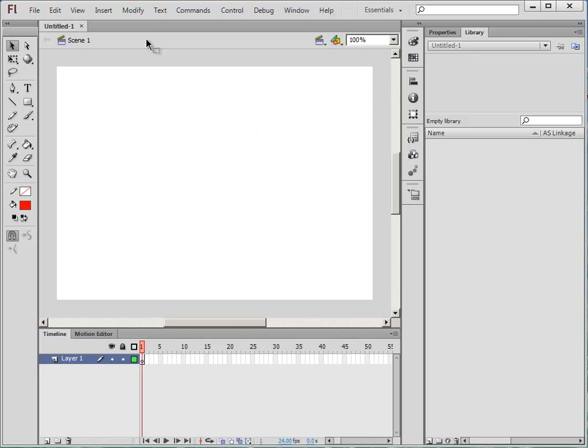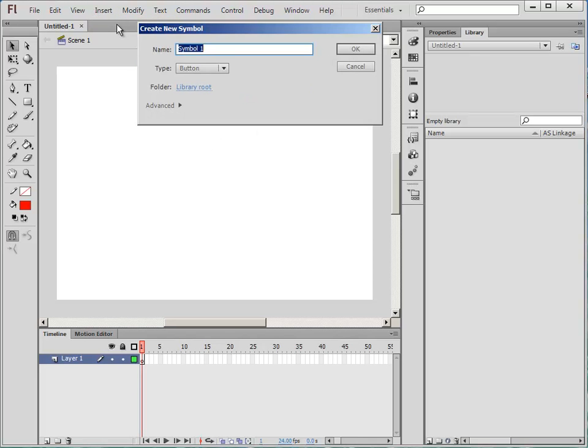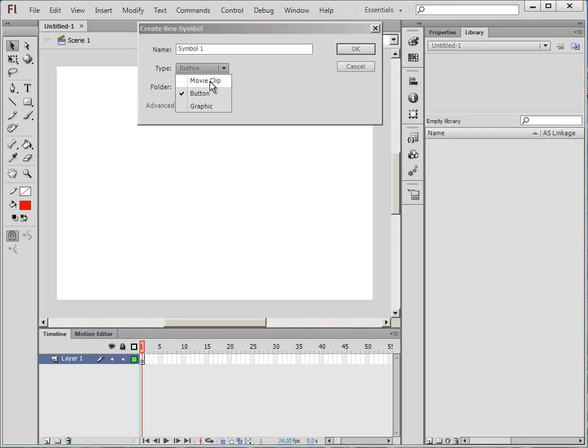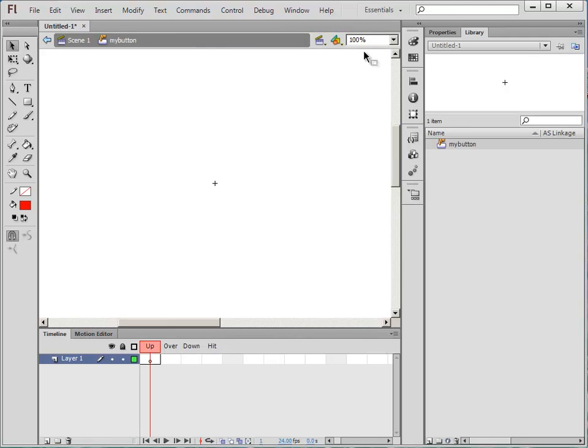Okay, to create a button we'll go to Insert New Symbol. Mine's already on button but you might have to choose it if it's already on MovieClip or something else. I'm going to have it on button, give it a name. My button - obviously give it a better name than that, but that name will do for now. Okay, and create it.